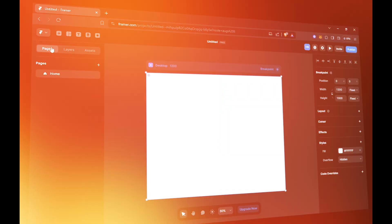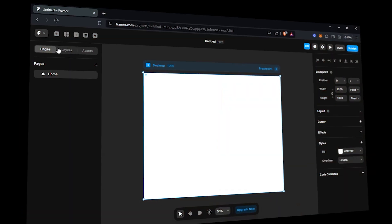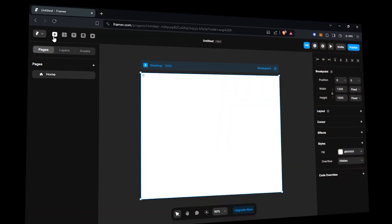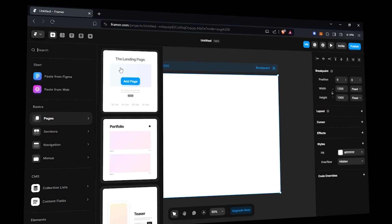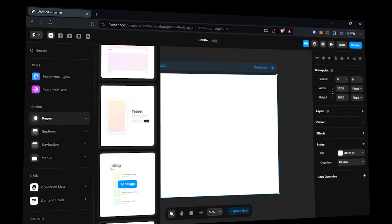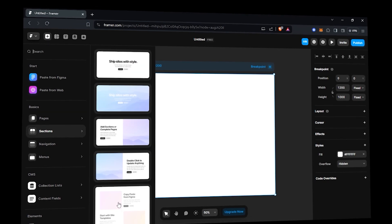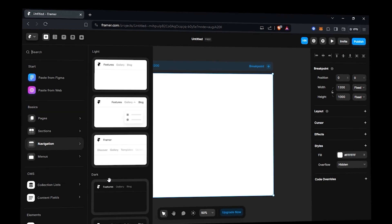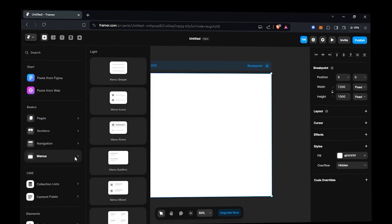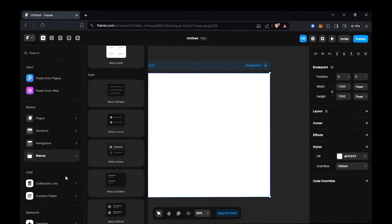From here you can add pages, sections, navigations, menus, elements, visuals, etc. You can also add different things like frames, text, images, videos and database.